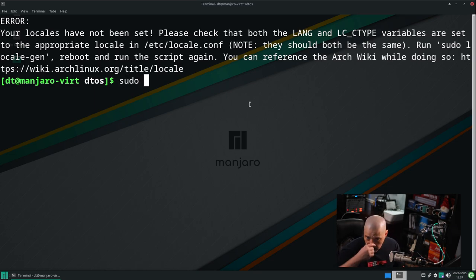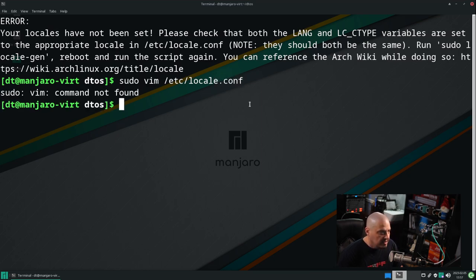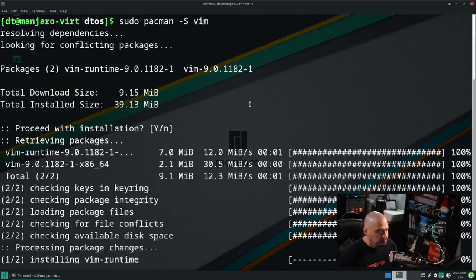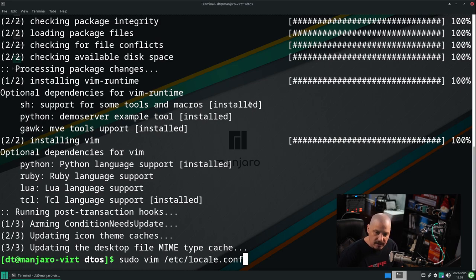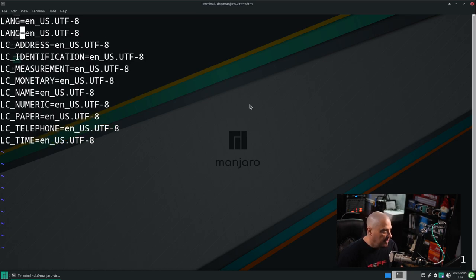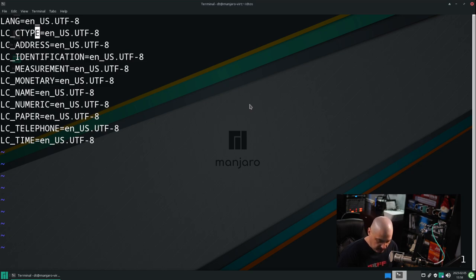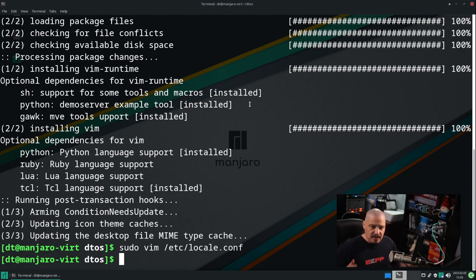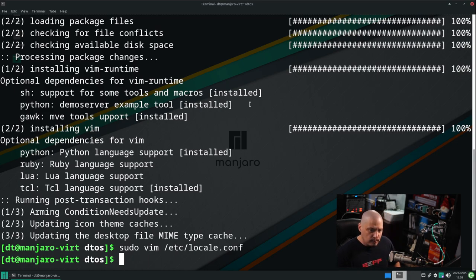They need to be set to the same value, or at least be set to something. With sudo privileges, because it's a protected file, I'm going to open this in Vim — but you could also use nano /etc/locale.conf. It says Vim is not found, so let's do a quick sudo pacman -S vim. Now let me rerun that: sudo vim /etc/locale.conf. The LANG variable is set to en_US.UTF-8 already — I'm going to yy to copy and then p to paste, and add the missing LC_CTYPE variable. Then escape and colon-wq to write and quit. The reason that variable is needed is because some suckless packages like dmenu act a little flaky if it's not set.